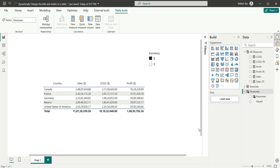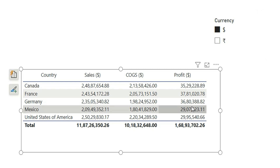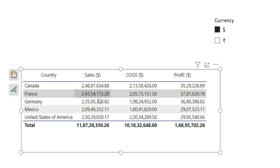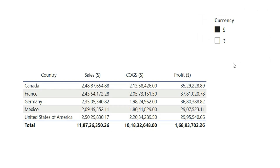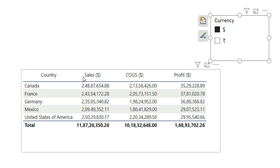Hi everyone, welcome back to my channel. In this video I have come up with a new requirement. As you can see on my screen, I have a table visual where I'm showing sales, cogs, and profit by country. These numbers are in dollars, and we have a slicer up here where we have an option to change between dollar and Indian rupees. Currently the dollar is selected, so you can see these numbers are in dollars.